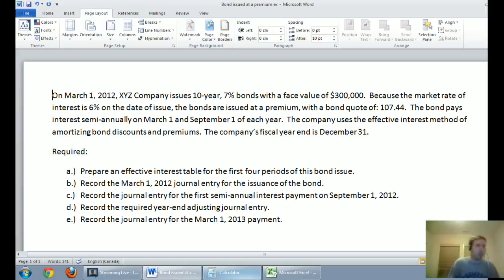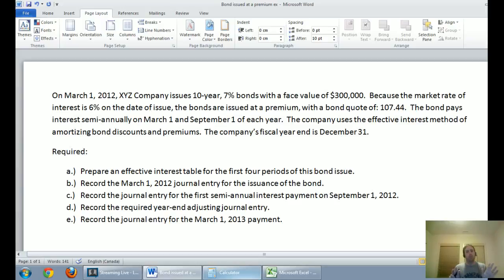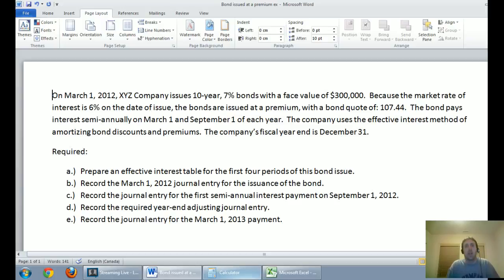So let's work through the problem and the effective interest table from top to bottom. The question says on March 1, 2012, XYZ Company issues 10-year 7% bonds with a face value of $300,000. Because the market rate of interest is 6% on the date of issue, already I'm thinking we're issuing bonds paying 7%, the market rate is 6%, so our bonds are going to have value. People will want our bonds and be willing to pay more than face value — a premium.